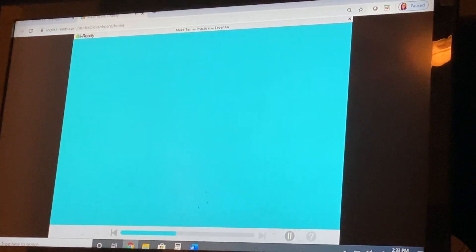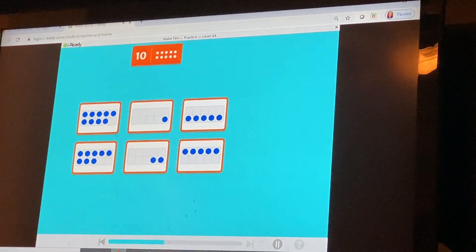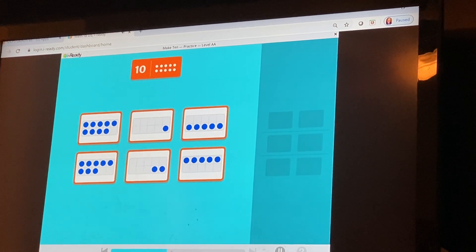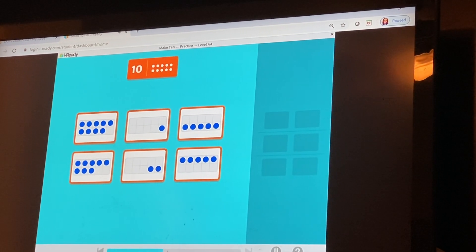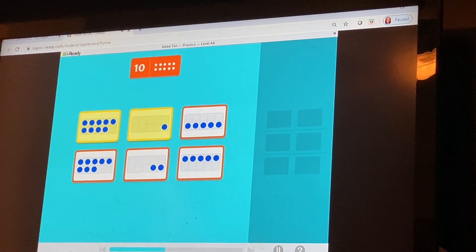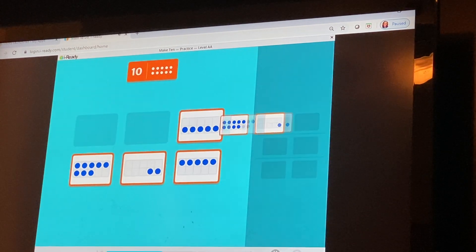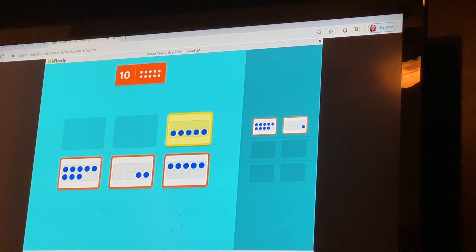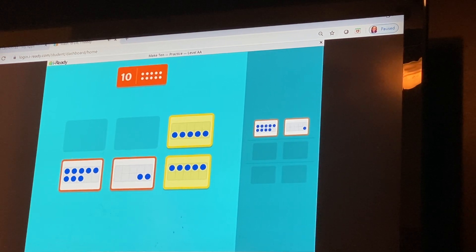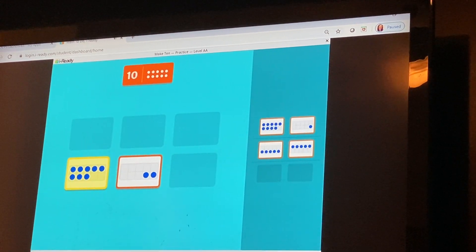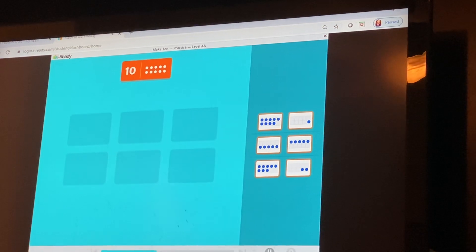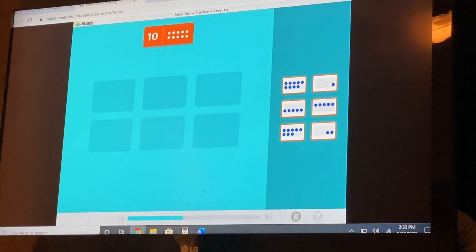Round two coming up. Find pairs of cards that make ten. Nine plus one — good job, that's ten. Five plus five — good job. Eight plus two — good job. Nailed it! You have three different pairs that make ten.